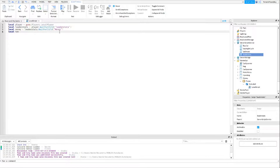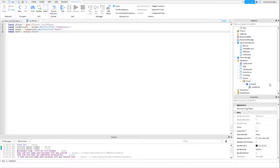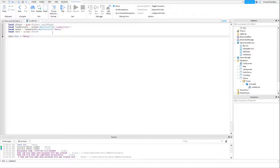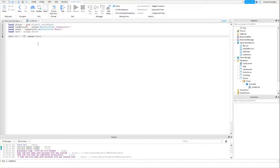And then the variable for the text is local text = script.Parent, because script's parent is the text label. Then we want to do text.Text equals — you could do 'money =' and whatever you want. I'm actually English so I'm going to do a pound sign, but you can do a dollar sign. Then dot dot money.Value to concatenate the value. If you use equals, I'd add a space so it's '= money' instead of '=money', but personally I'm going to have no space.